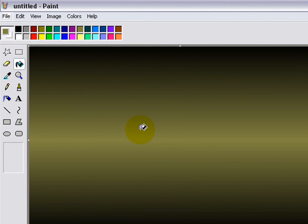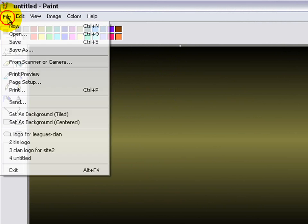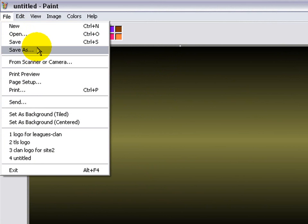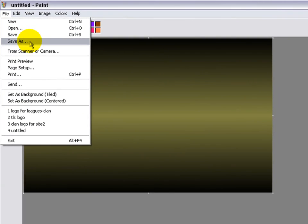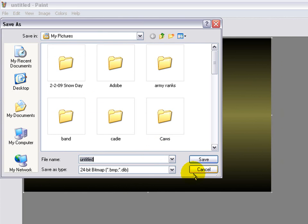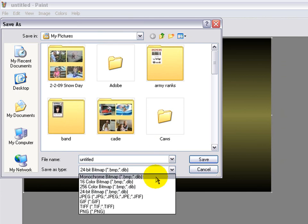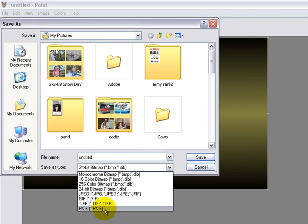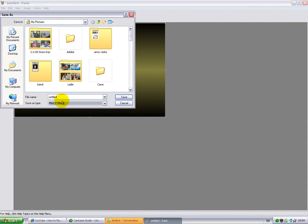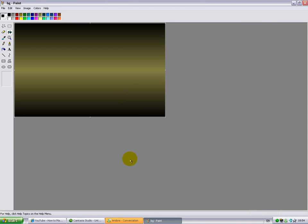Then you do whatever you want to it and you can save it as a default. Save as. Always do it as a PNG. Save it as bg for background. Save.